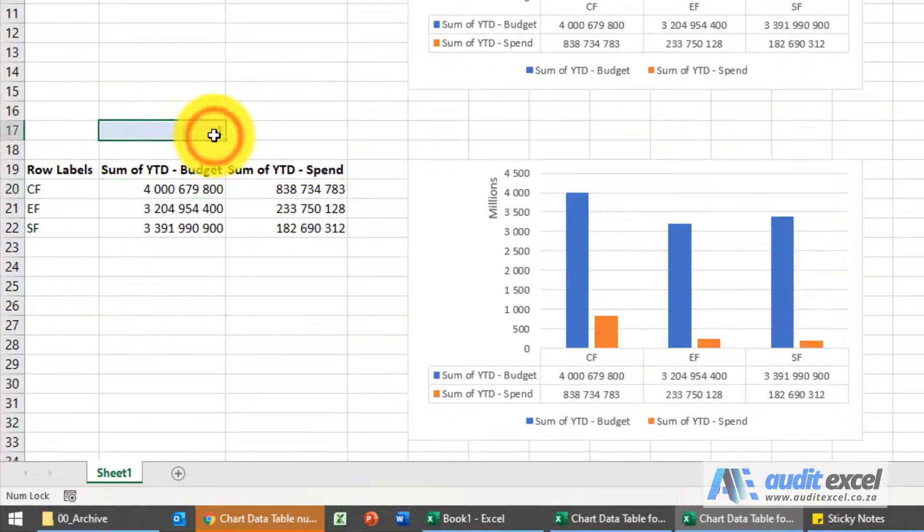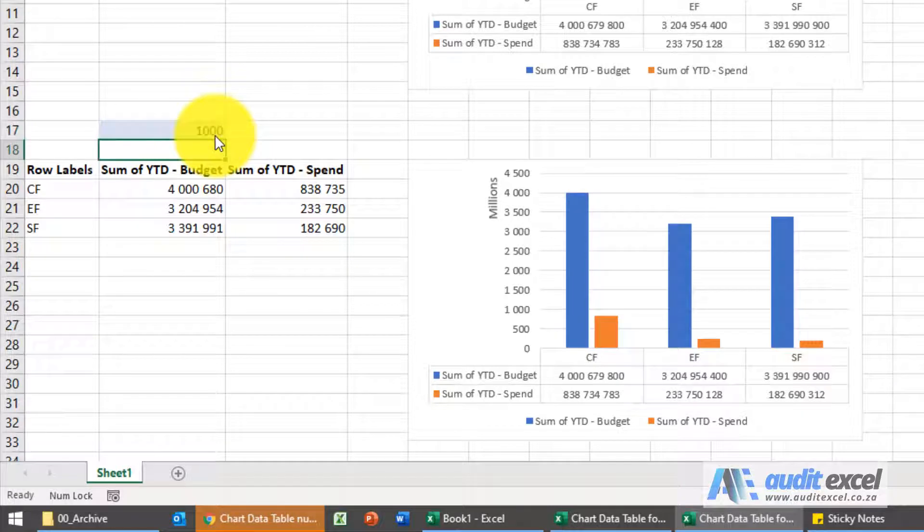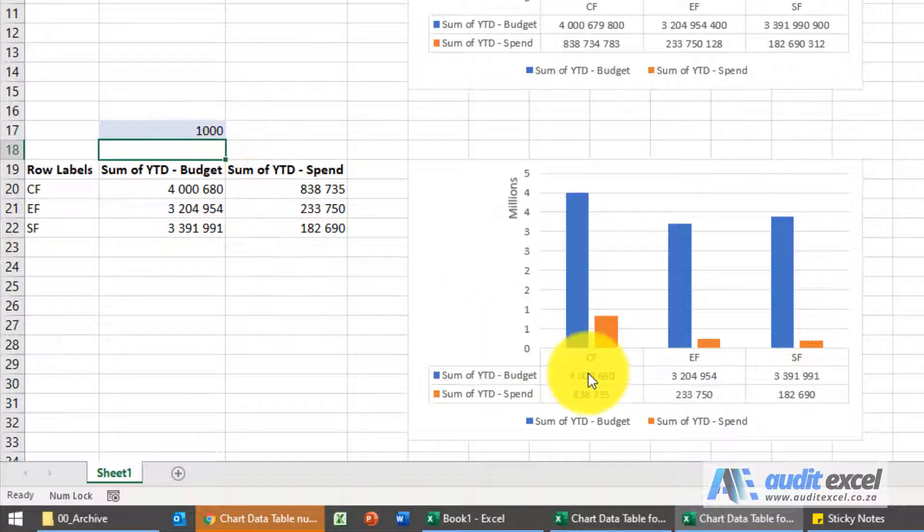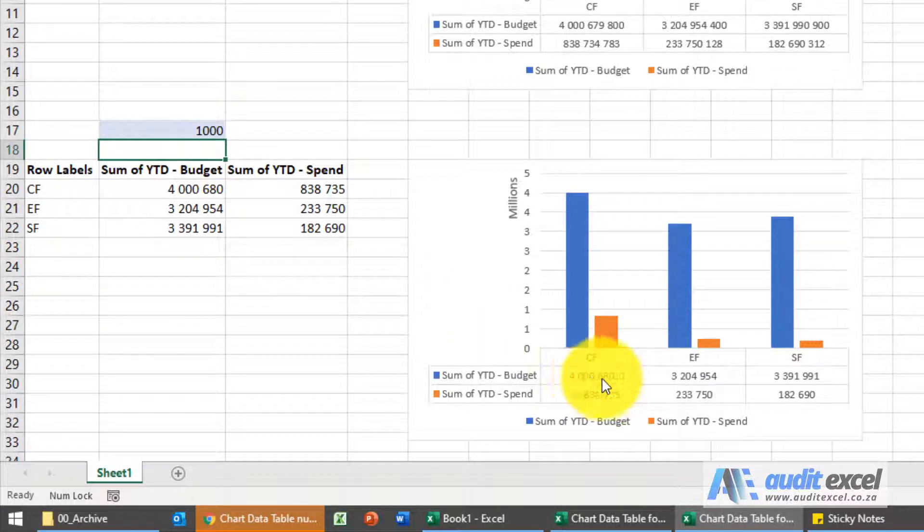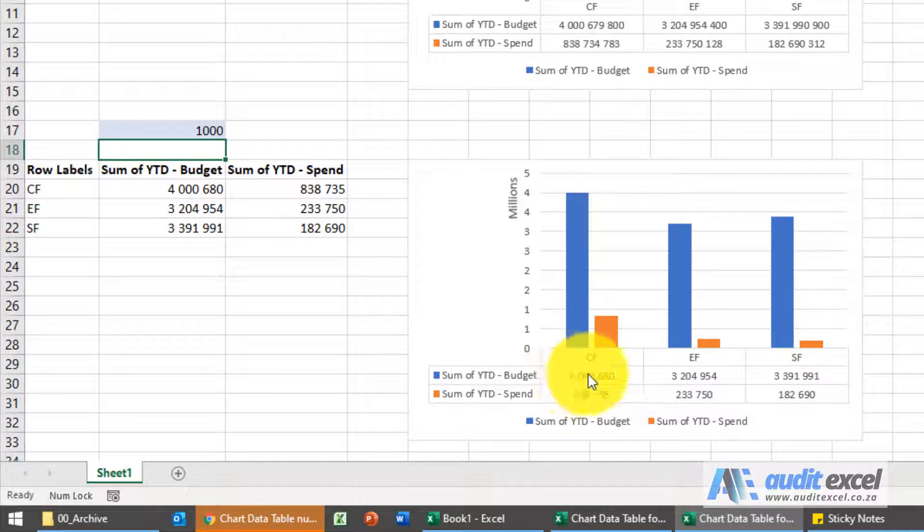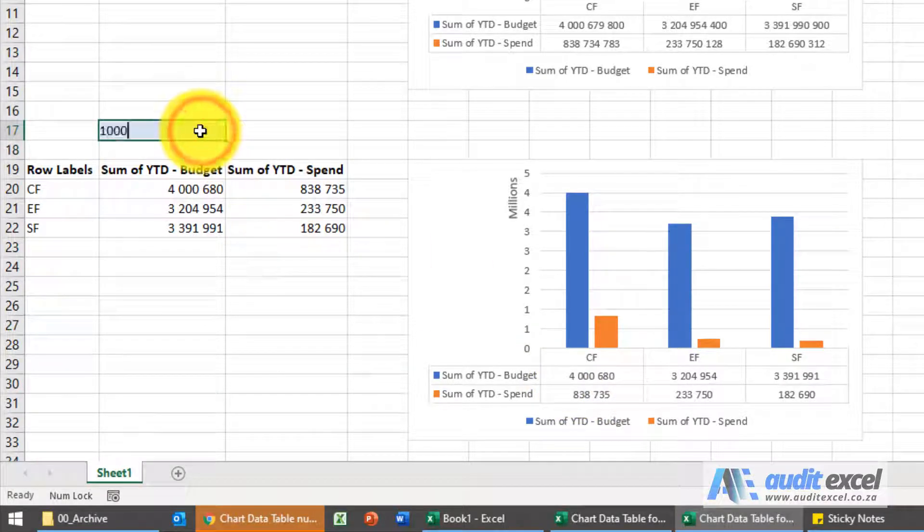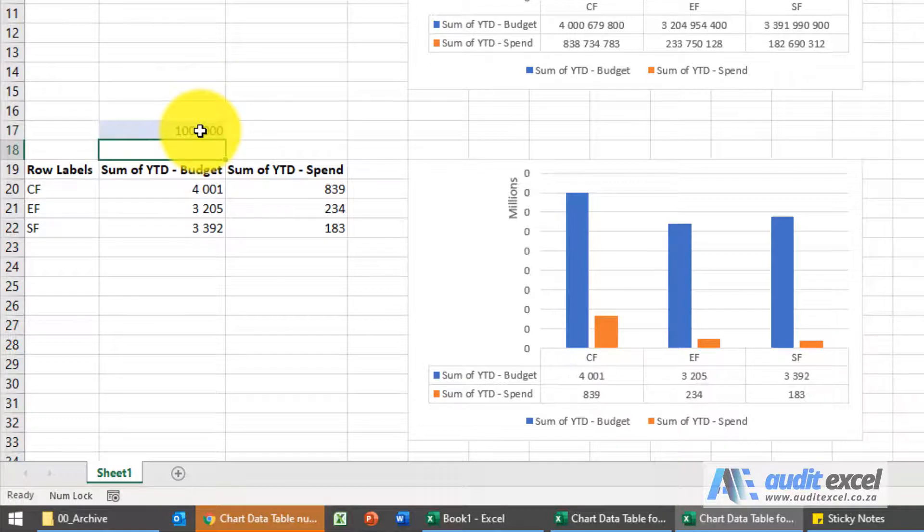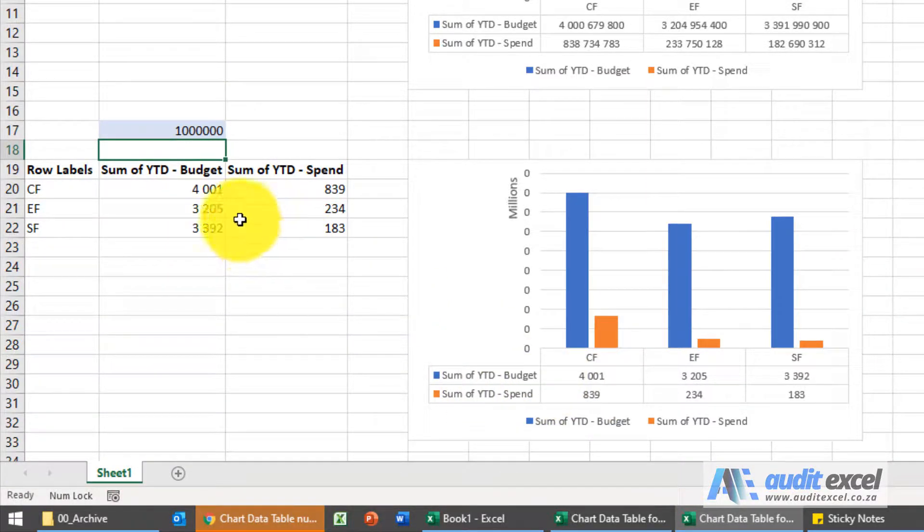So if I change this to a thousand, you'll see it drops it and it shows it as the correct number. If I want, I can go into millions and you'll see again it shows it the way we want it.